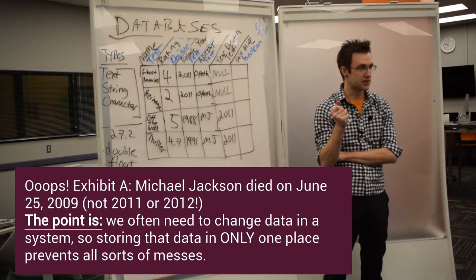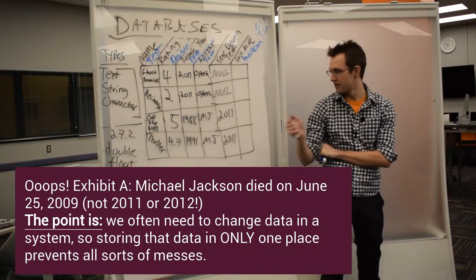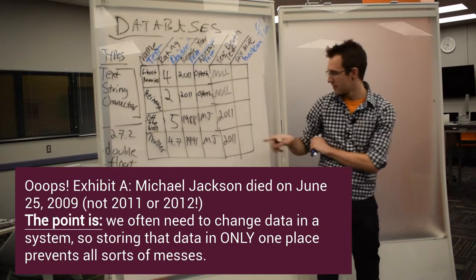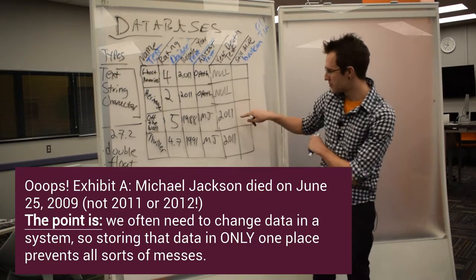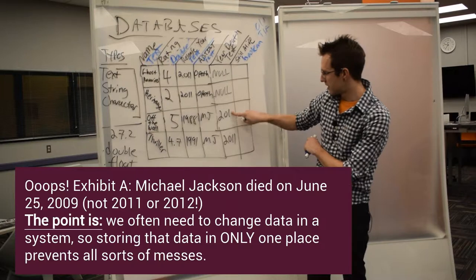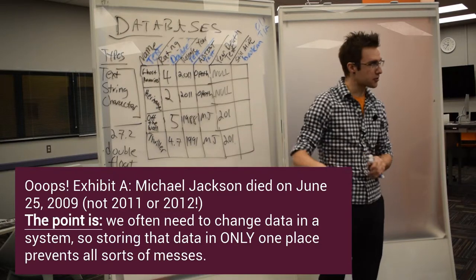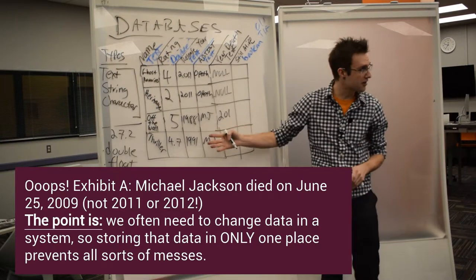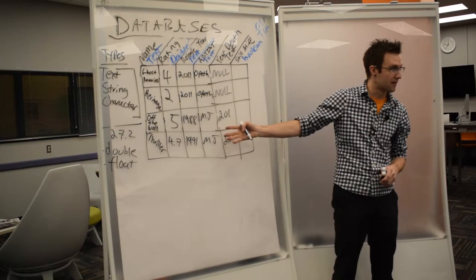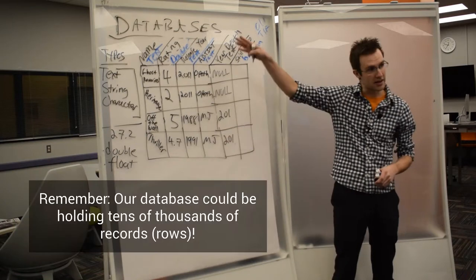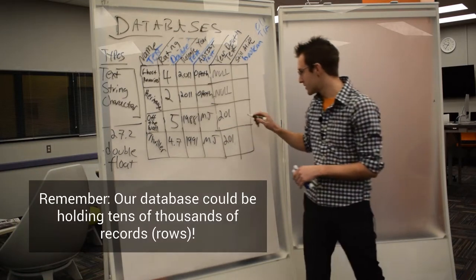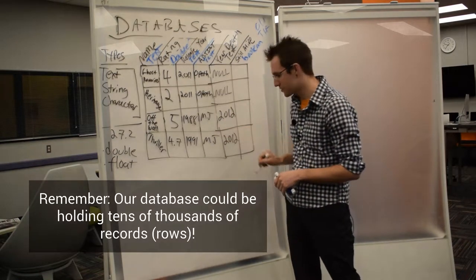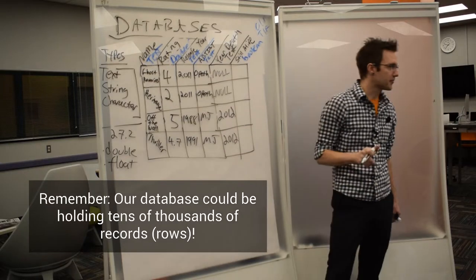How many times do we have to change that piece of data in the system right now? Where would we have to change it? We'd have to change it twice. I'd have to come through, make sure that I first of all sort to find all of my MJ albums, then make sure I can see them all, and then make sure that I change each one to another year.